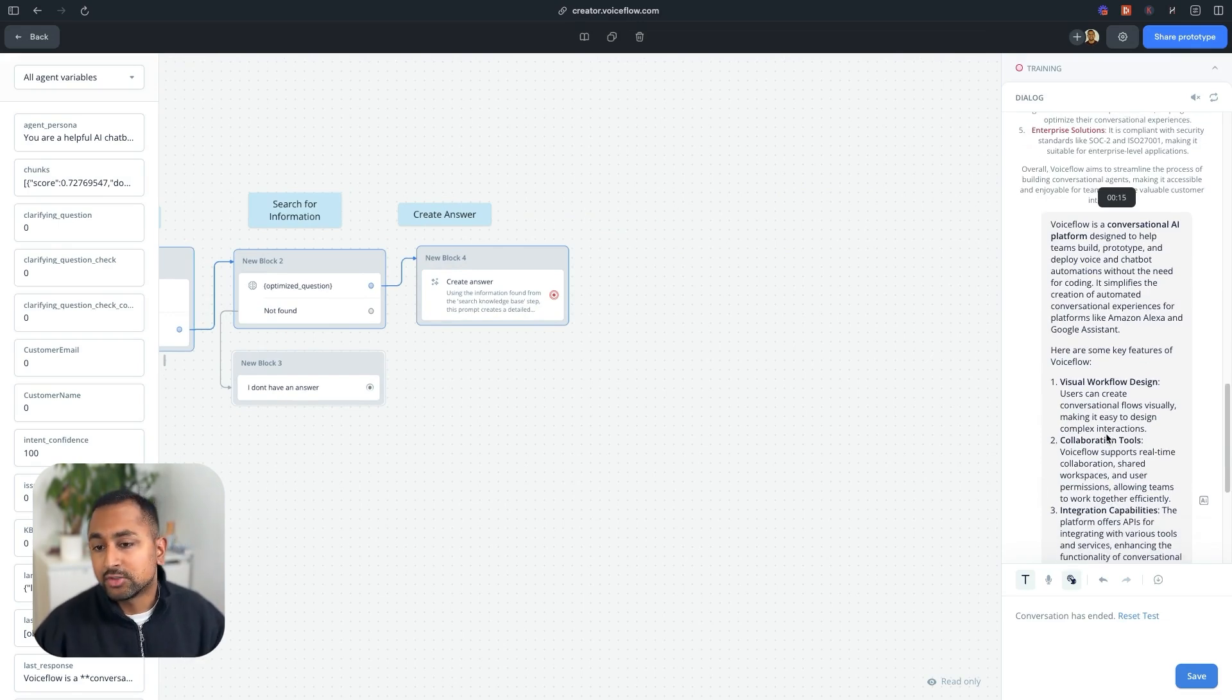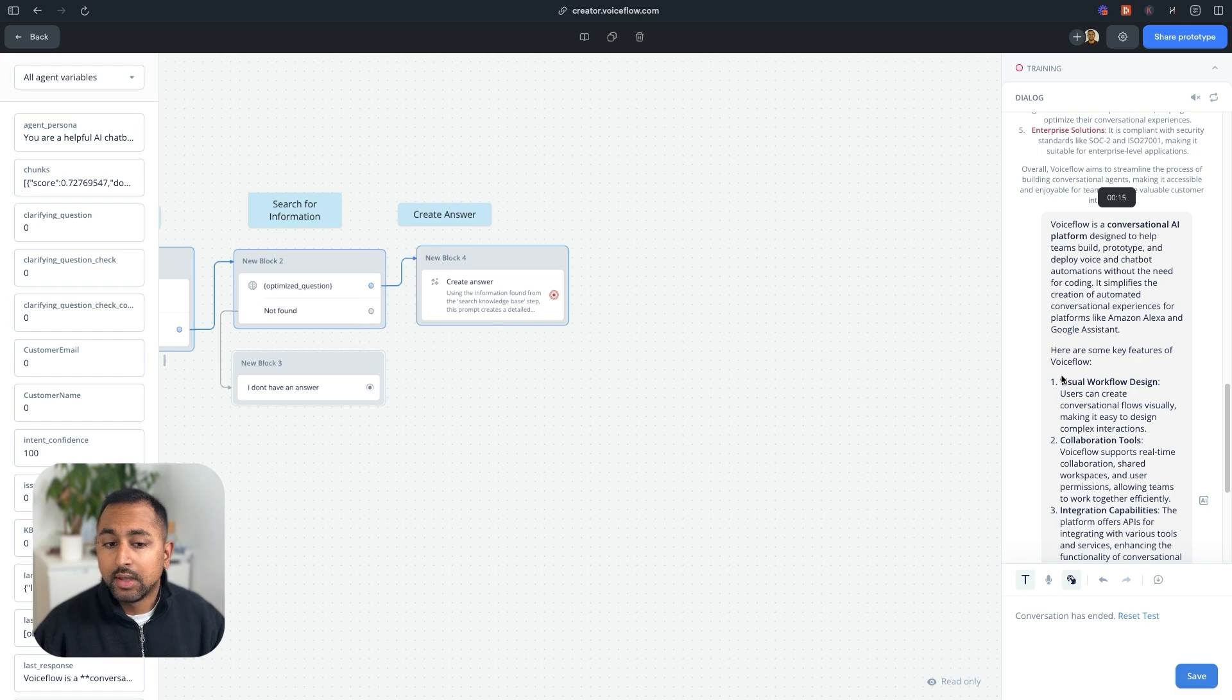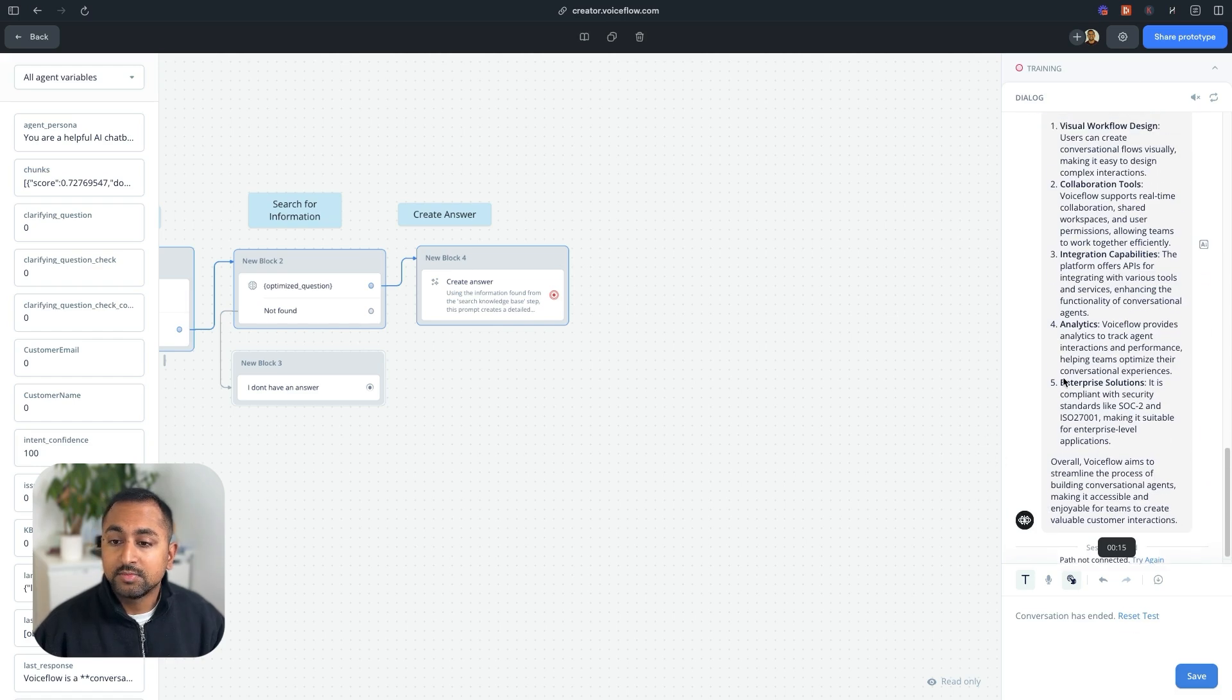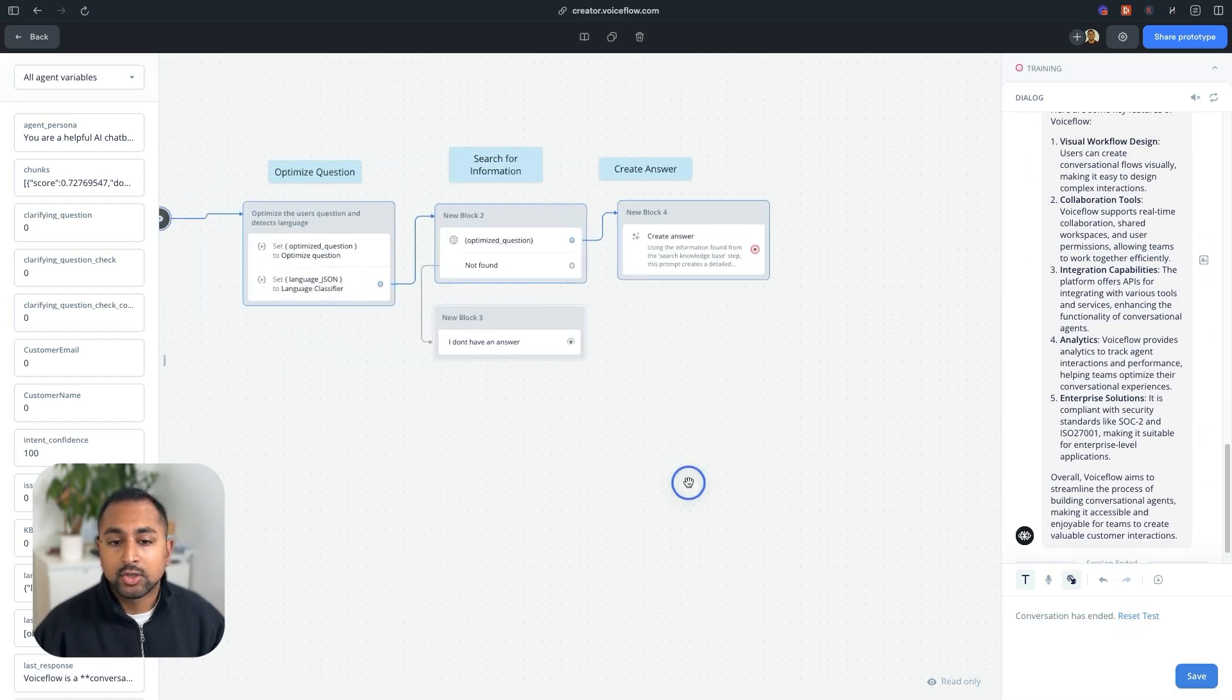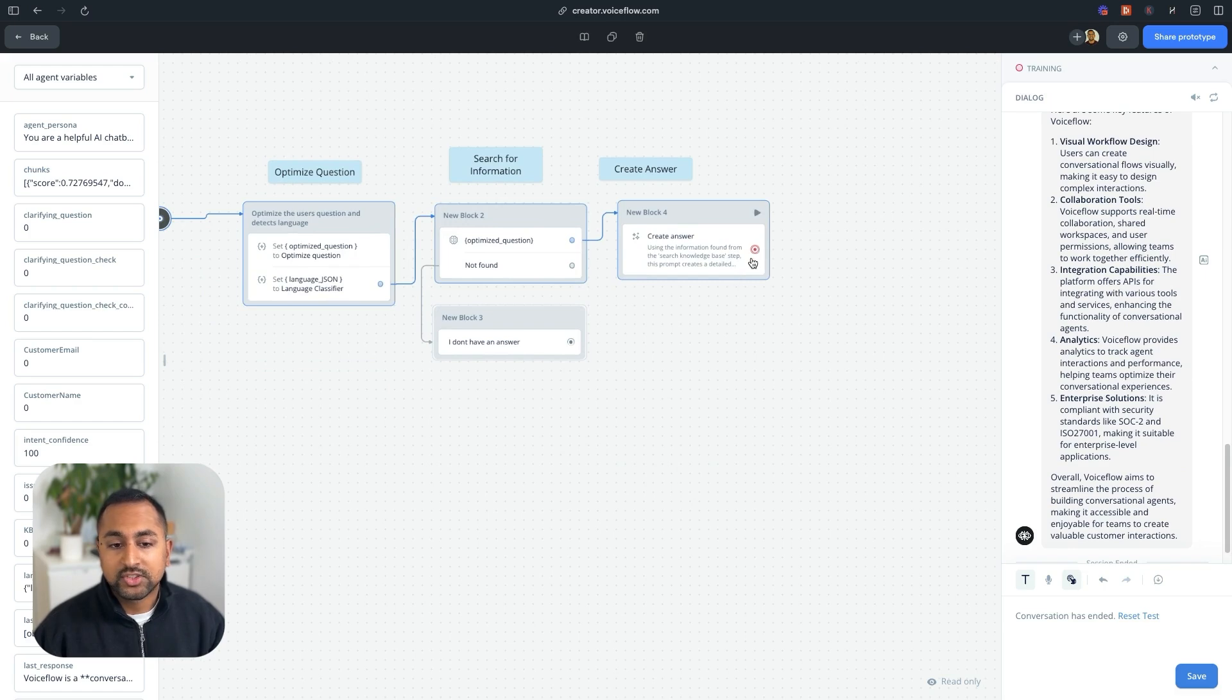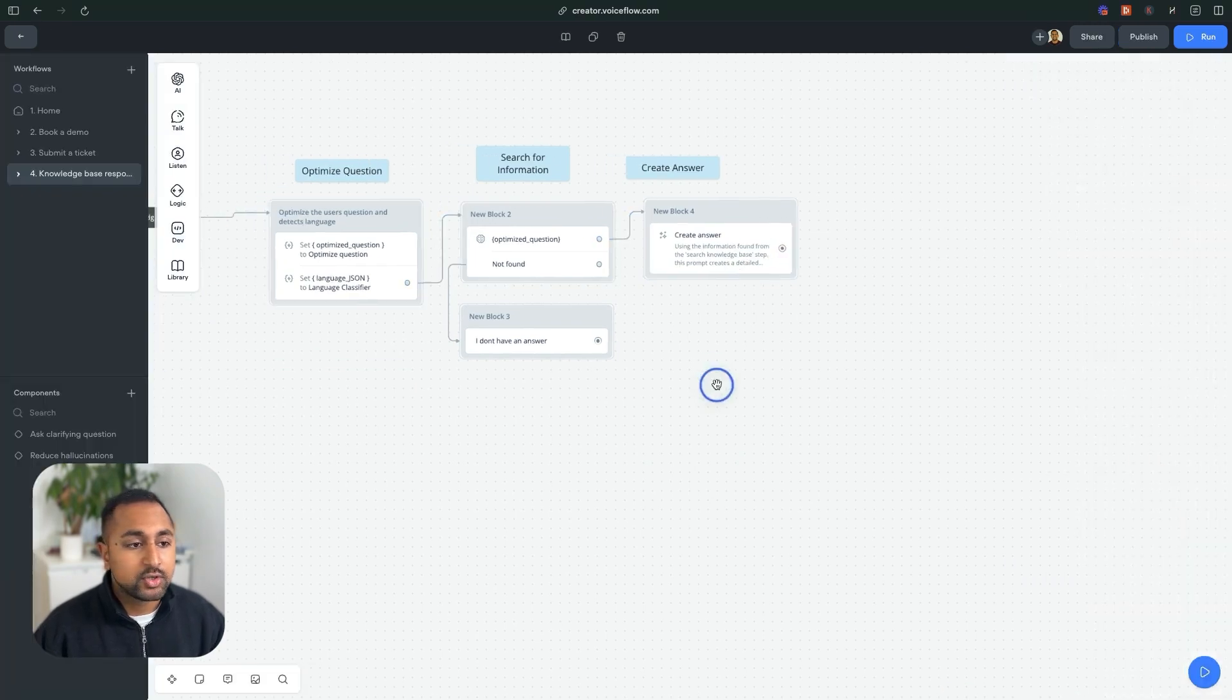And what's great here is that it gives me a really nice formatted list. So we don't want the conversation to end, of course. So instead, we're going to take a button step, drag it below.